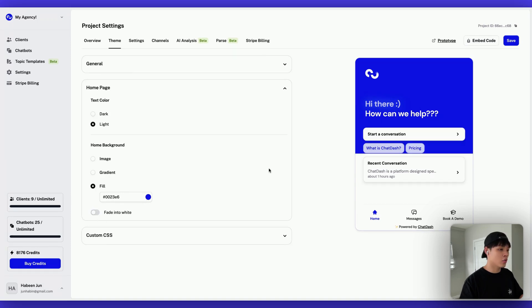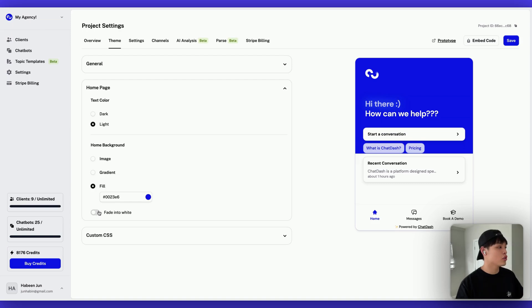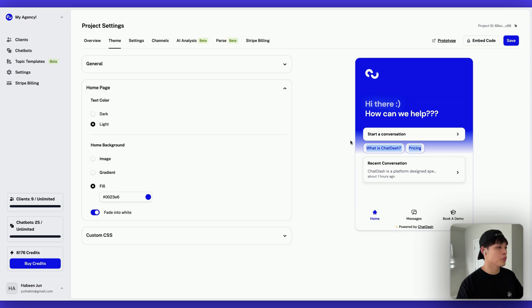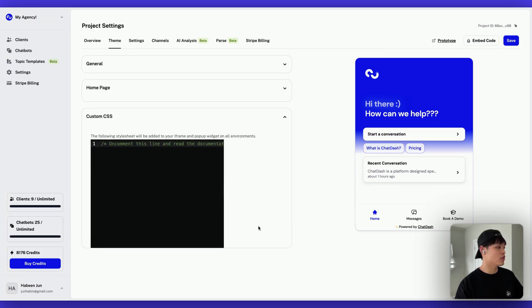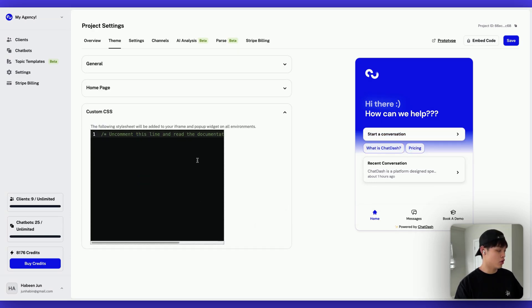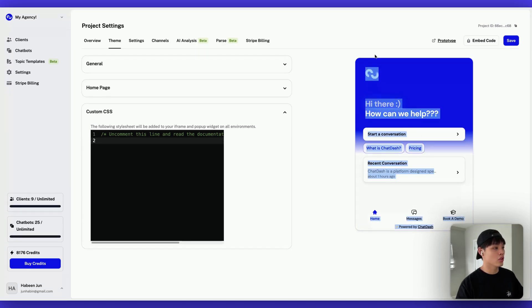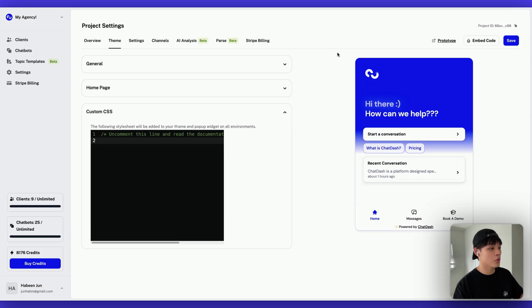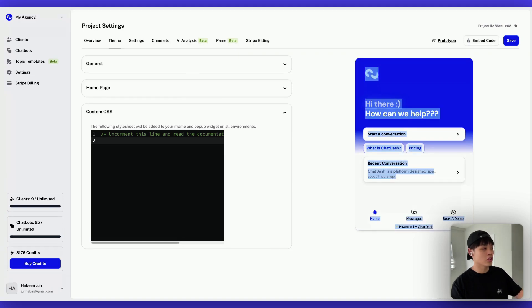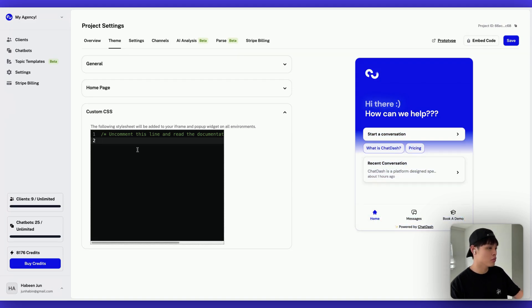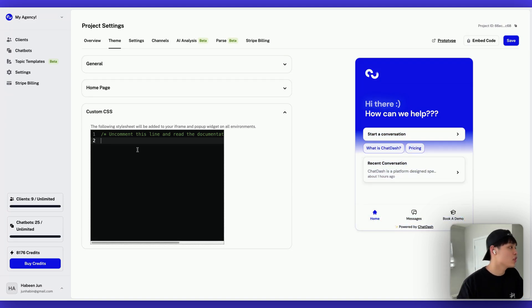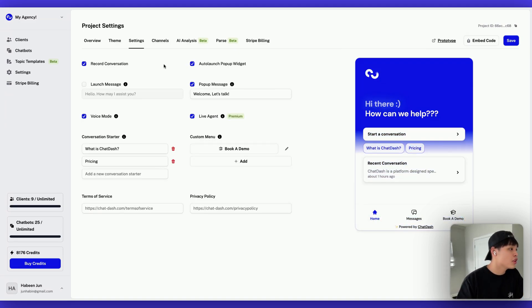And you can turn on and off this fade into white option as well. If you turn this off, there's no fade. The color is not fading here. So if you turn this on, it's kind of fading into white. And you can also add custom CSS if you are familiar with CSS. You can look into our results code and you can make some tweaks using custom CSS.